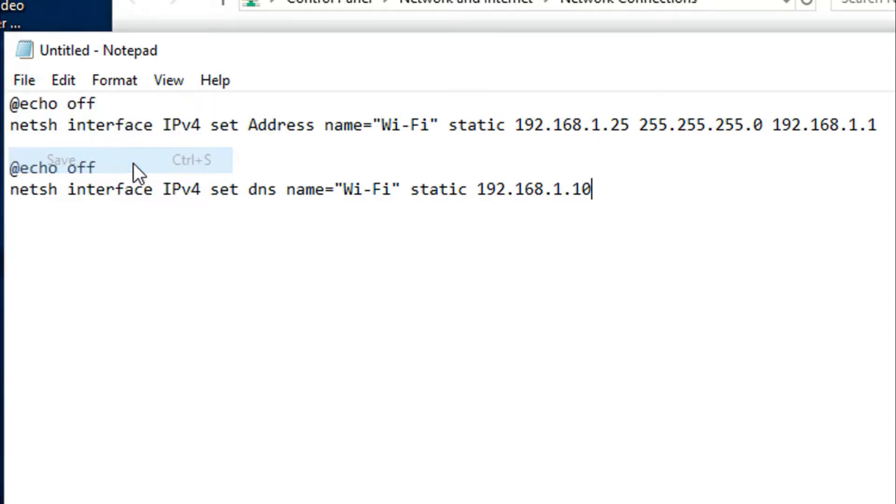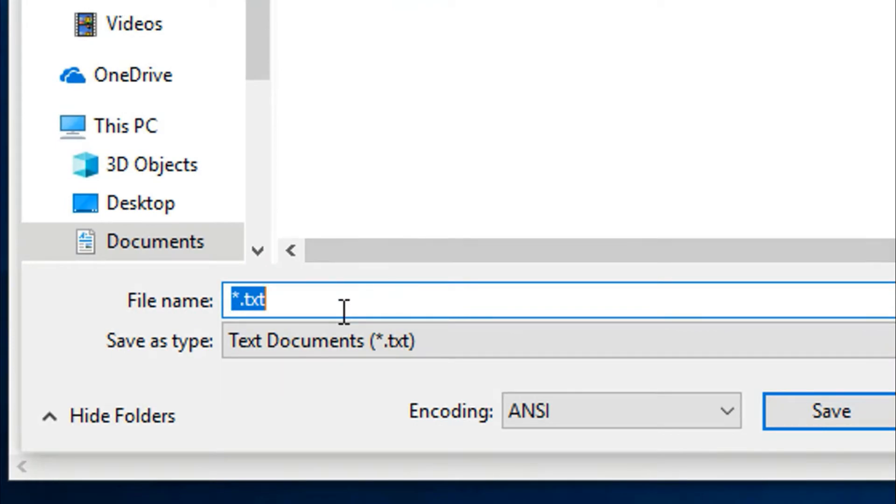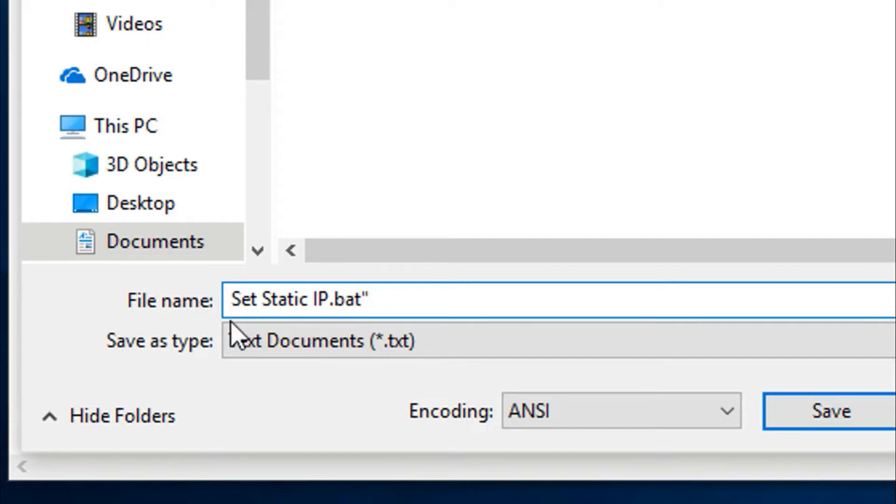After that you have to save the file. Go to File, Save. For example, Set Static IP - I give it this name. In order to make it as a batch file, write .bat.